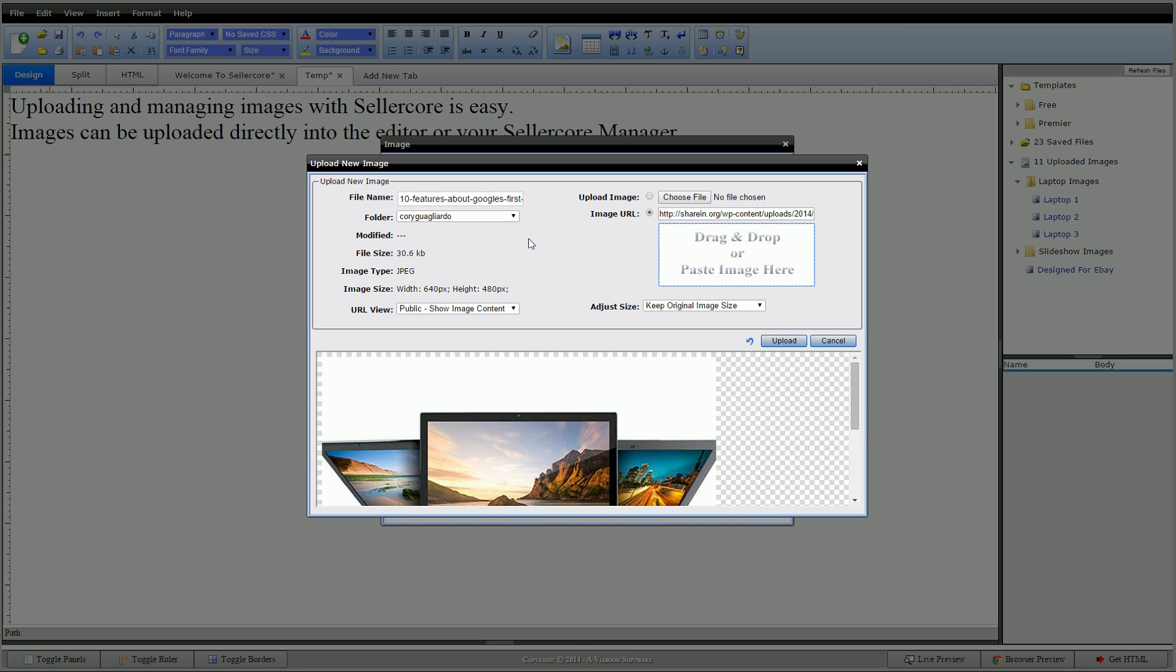So it automatically loads everything for you. It does the image size. Gives us a file name. This would be the name that was already called. So you can name it whatever you want. Call it laptops.